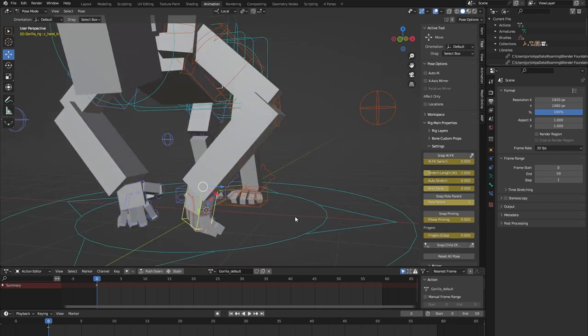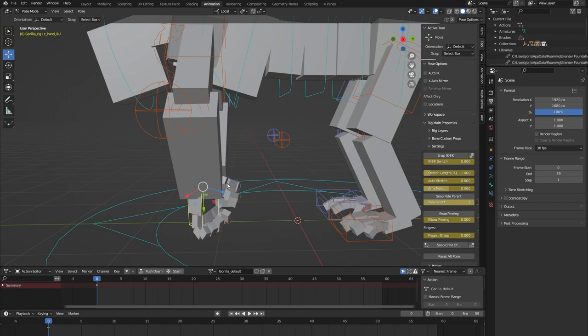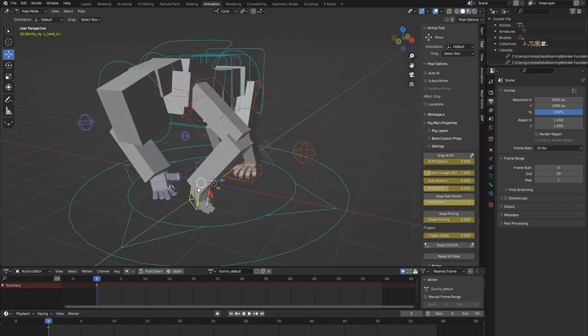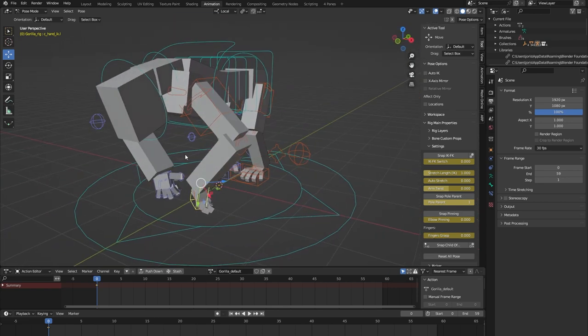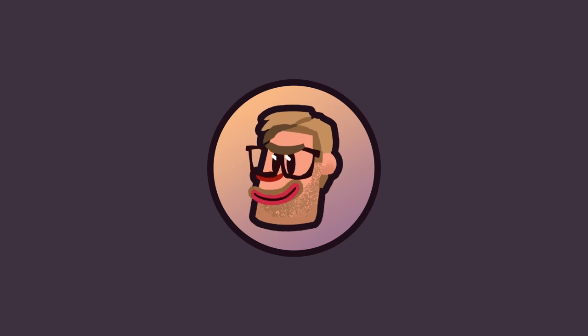Fingers — the finger grasp control basically controls the grasping of all the fingers at once, which is nice. I think I've covered all the main features of the Gorilla rig from the AutoRig Pro rig library. If you have any more questions, please feel free to contact me on Blender Market — I'm always happy to help. Thank you for watching.